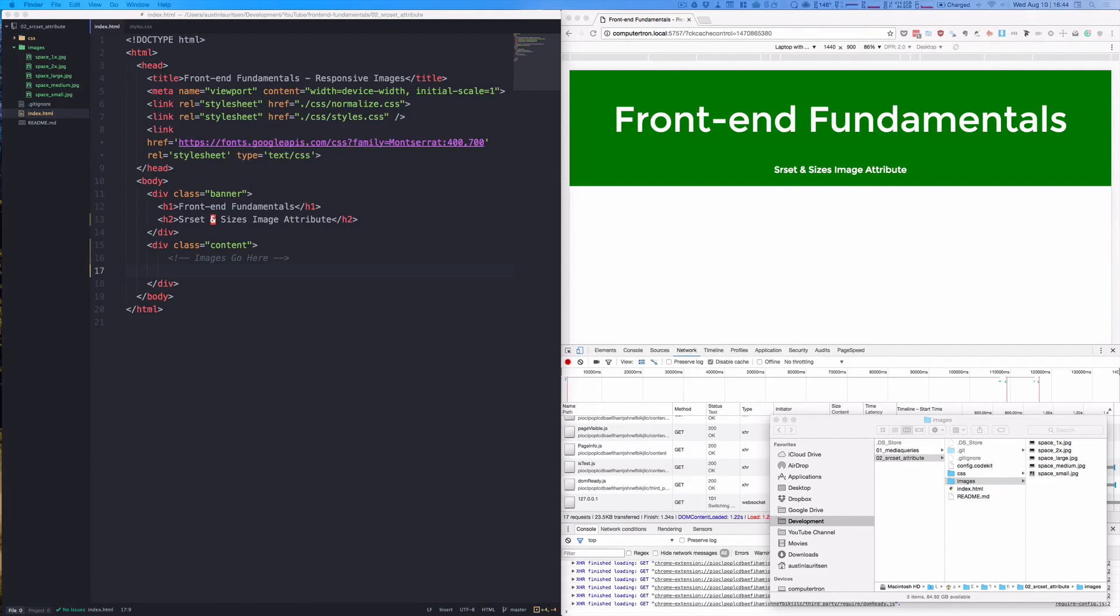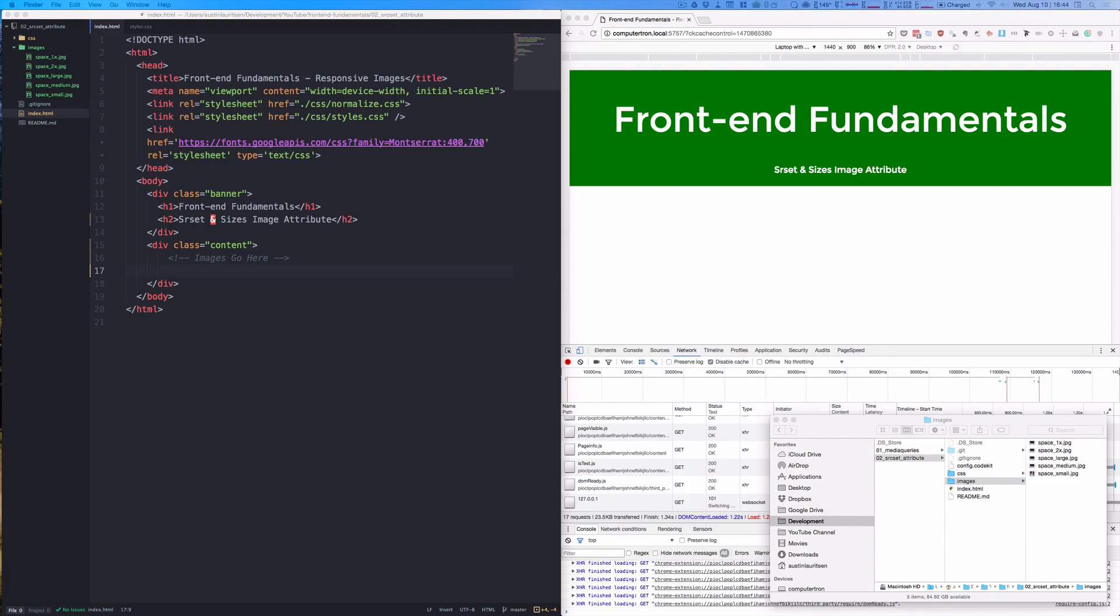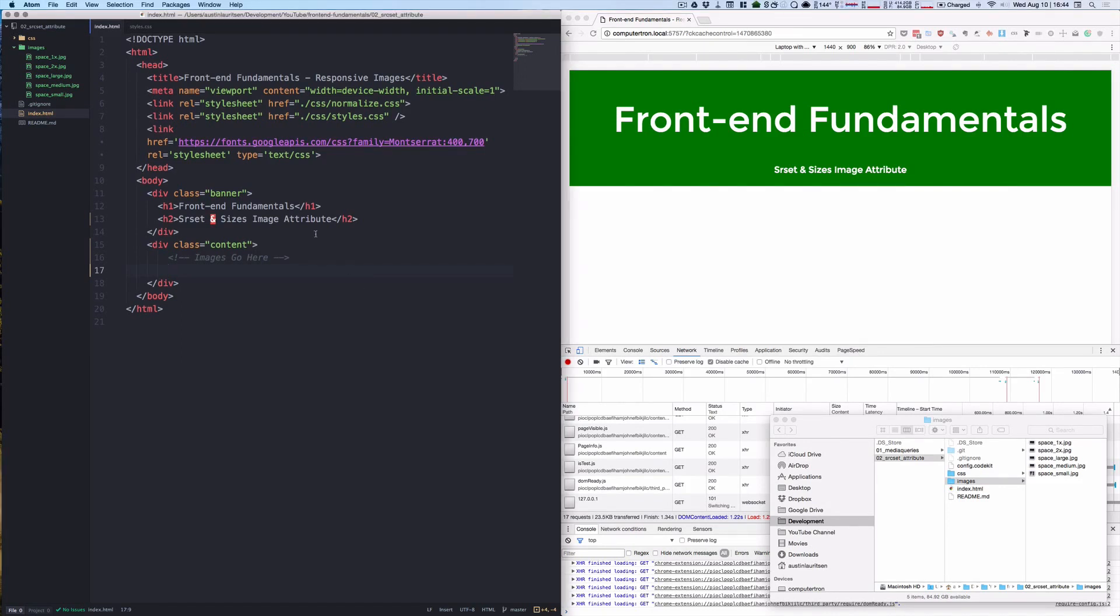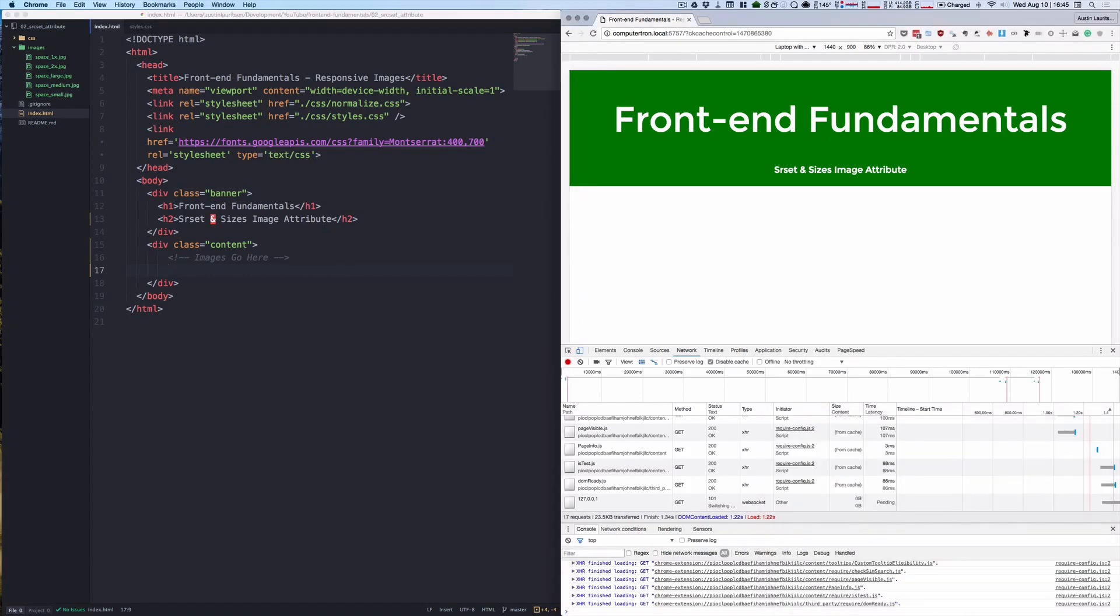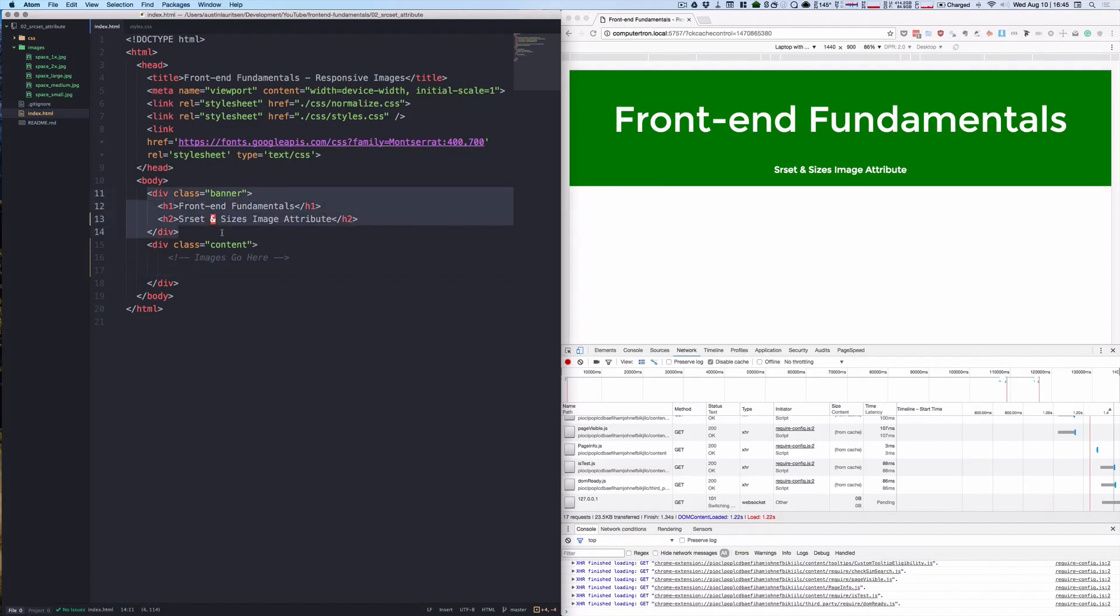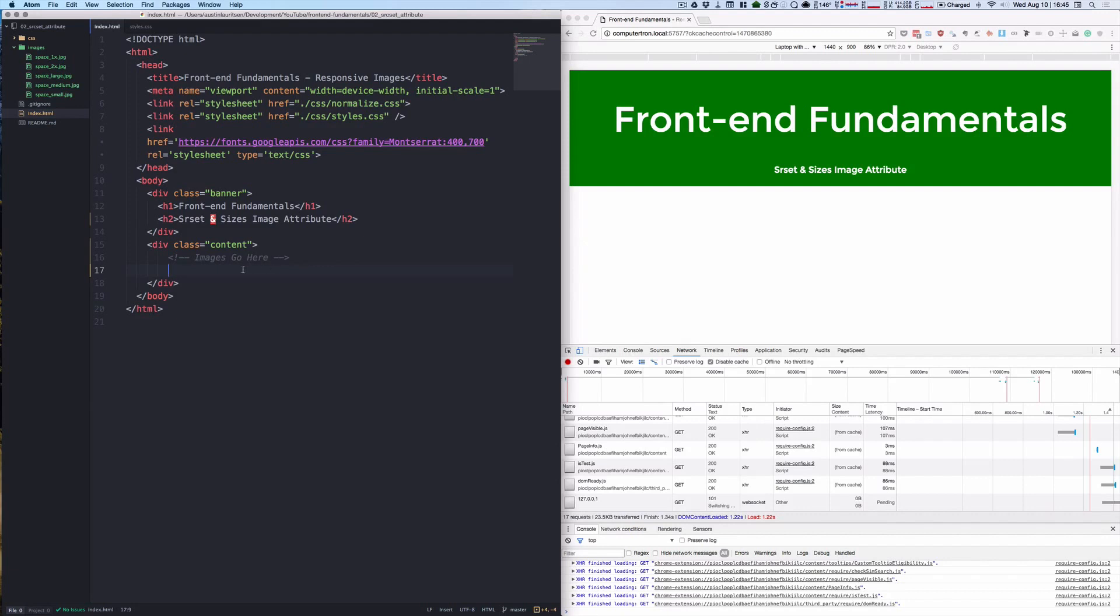Before we get started, I am working from almost exactly the same source code as the previous video I made on media queries. For those of you who haven't seen the previous video, please feel free to check that out on my channel. In the meantime, I have some basic HTML boilerplate here with a banner at the top in green, which is this banner div, as well as a content div where we will be placing some images for our experimentation today.